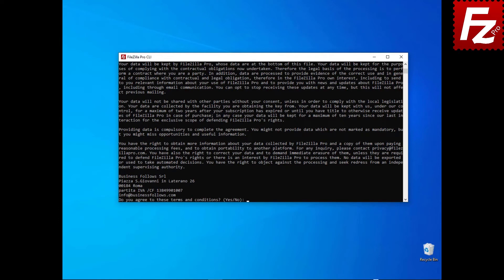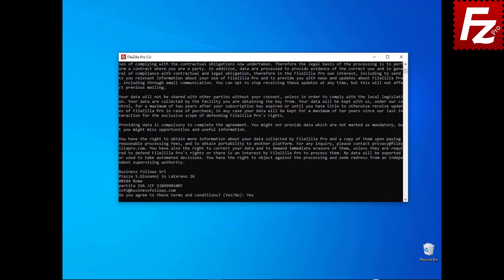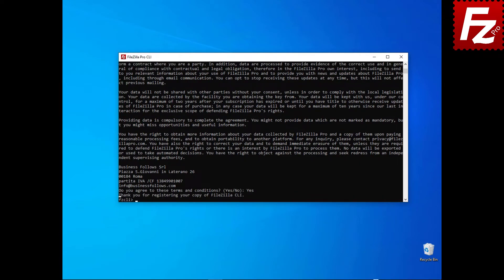FileZilla Command Line terms and conditions are shown. Enter Yes to accept them and start using FileZilla CLI. You are all set!